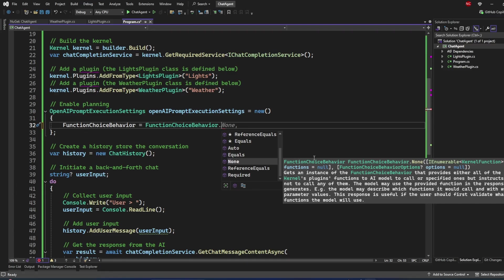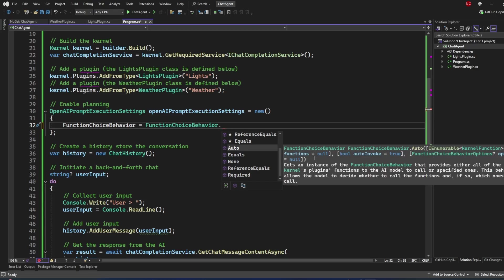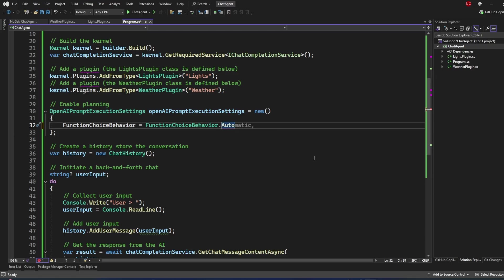To give the agent more knowledge, you must set the function choice behavior to Auto or another option. The third option is Required, which forces the model to call the provided functions — Semantic Kernel will invoke the requested function or multiple functions to prevent repeated calls. With Auto, the model decides whether to call a function and which one. I'm going with Auto.